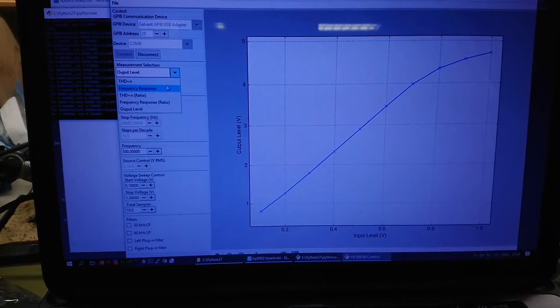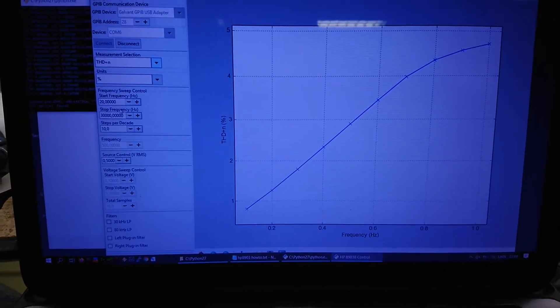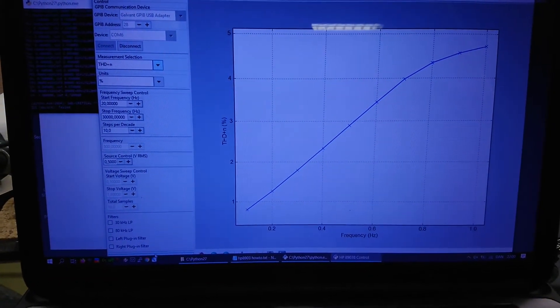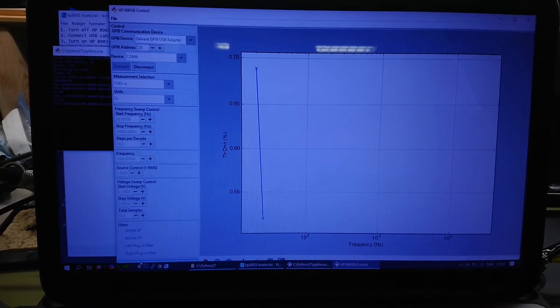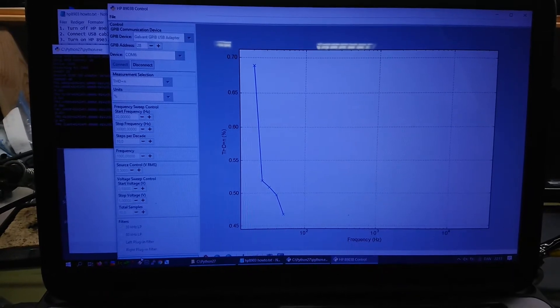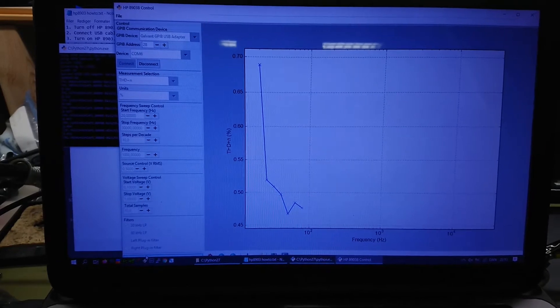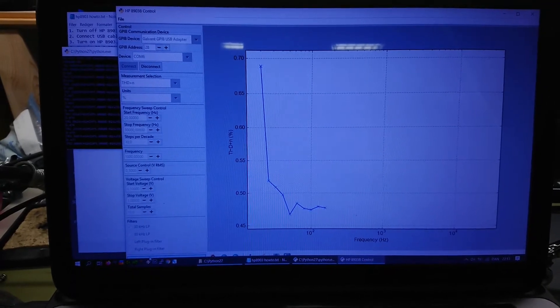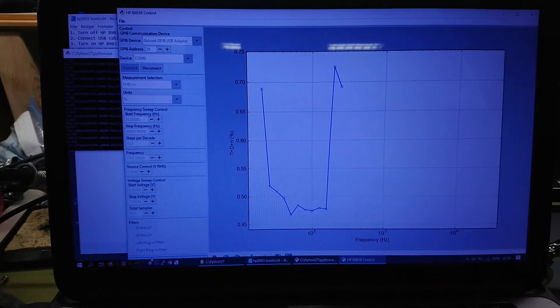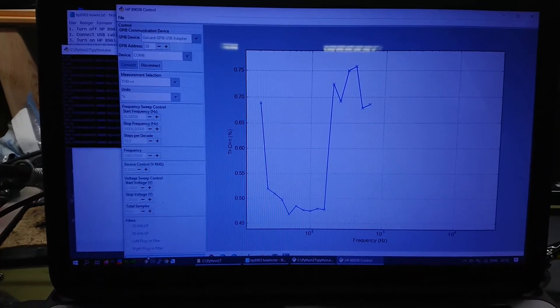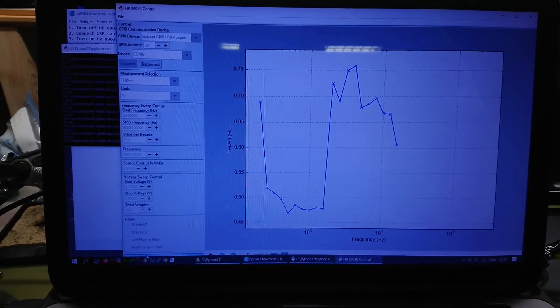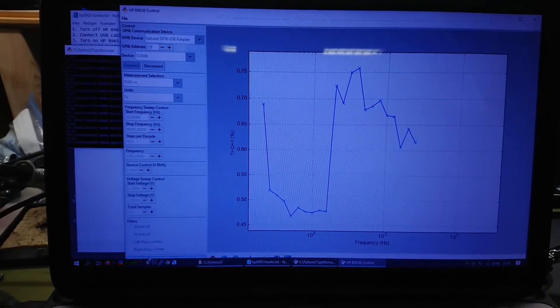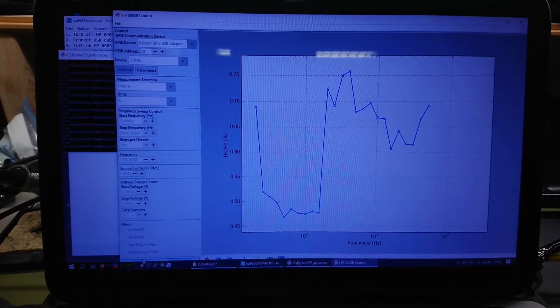So we switch over to do a THD plus N measurement. And again, done at 20 hertz to 30 kilohertz, 10 steps per decade at 0.5 volt RMS. Starts out slowly at 0.7 percent THD. Drops down around the 0.5. Okay, big jump up at around 200 hertz. But we are still in the range of 0.2 percent here. And I must say that the accuracy of my audio analyzer is probably around 0.2 percent THD anyway.